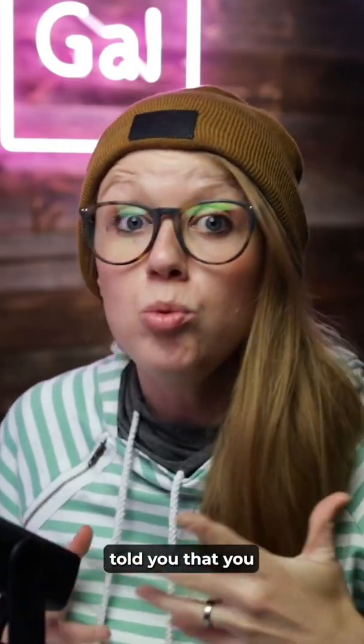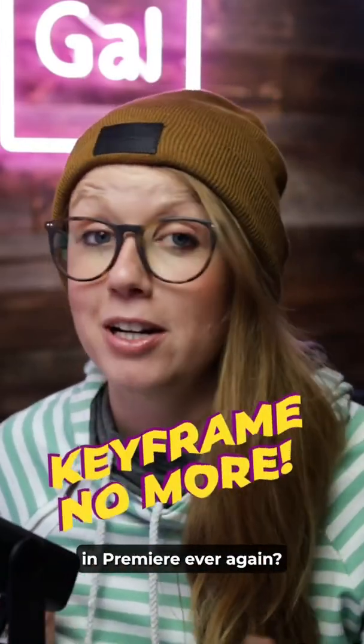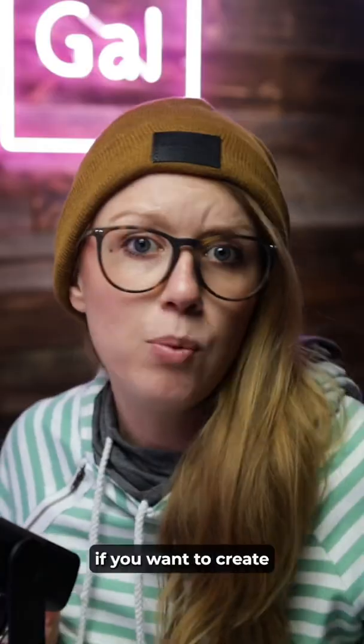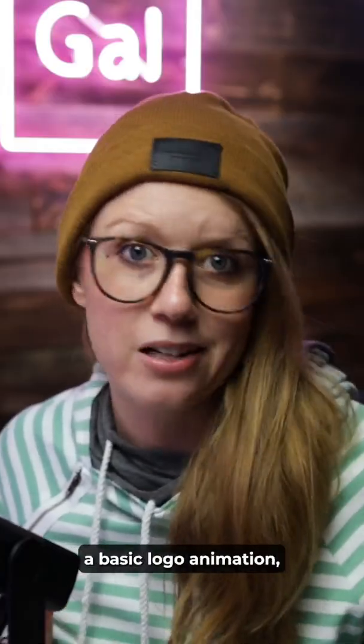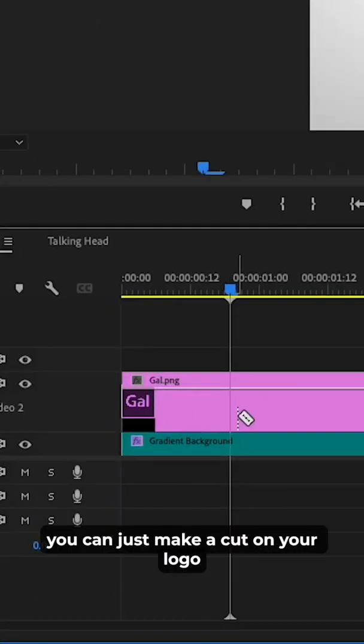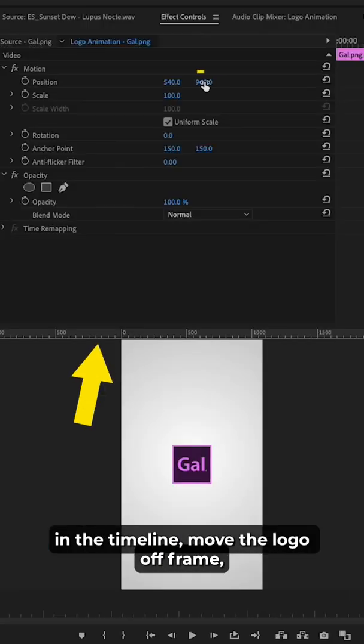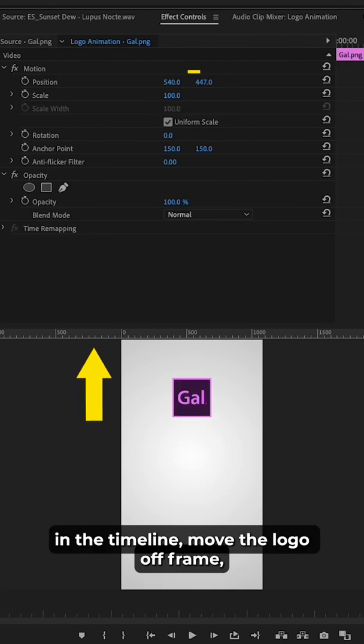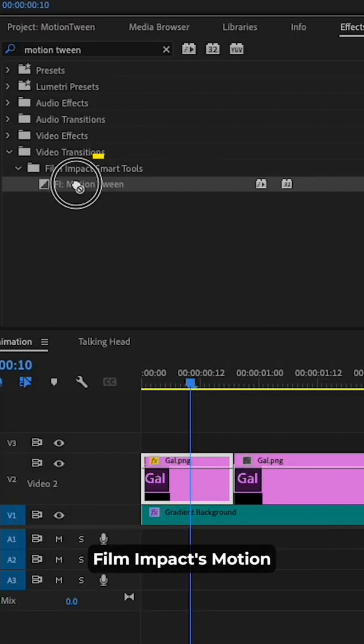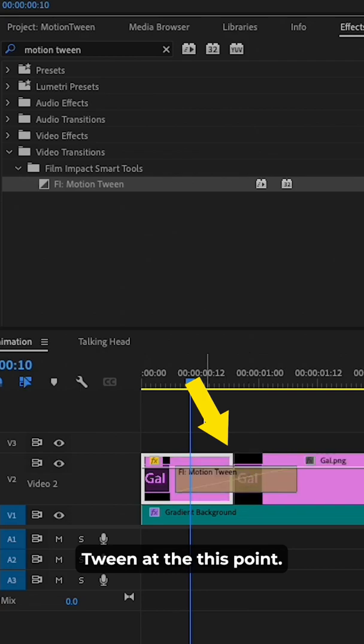What if I told you that you never had to keyframe in Premiere ever again? For example, if you want to create a basic logo animation, you can just make a cut on your logo in the timeline, move the logo off frame, then drag and drop Film Impact's Motion Tween at this cut point.